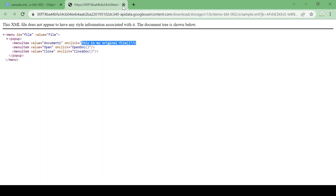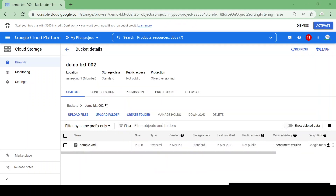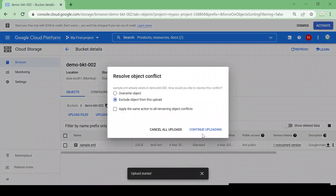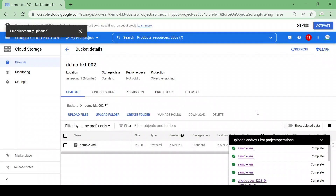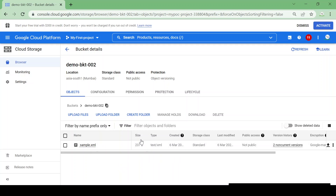Now let me modify this file and upload it again with the same name. I'll edit the file to say 'this is my updated file' and upload again with the same name. It will give me a warning — I'll select Overwrite because it has the same name. Now the file is uploaded and it got overwritten.